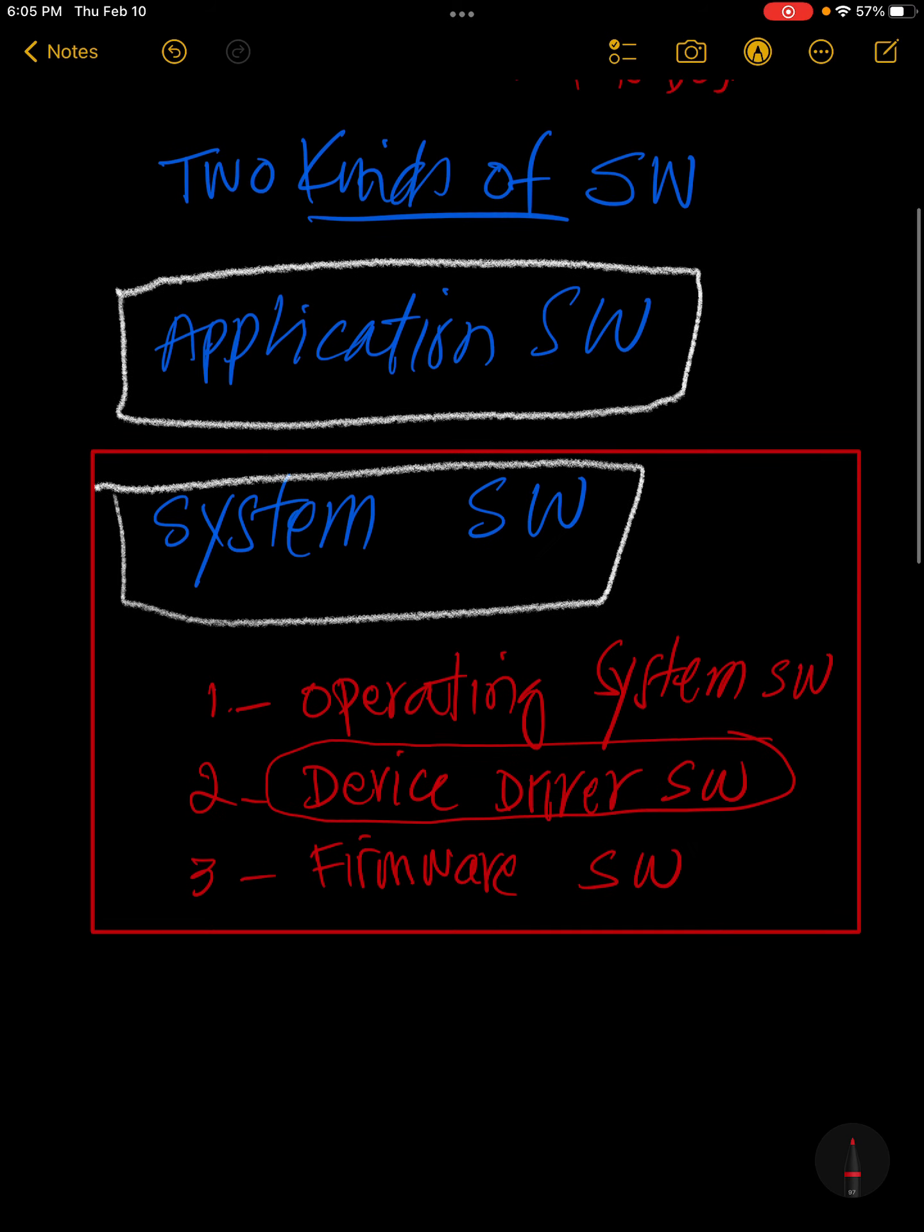Ab teesri cheez hai firmware. Firmware is a very low-level piece of software which is embedded on the hardware component itself.